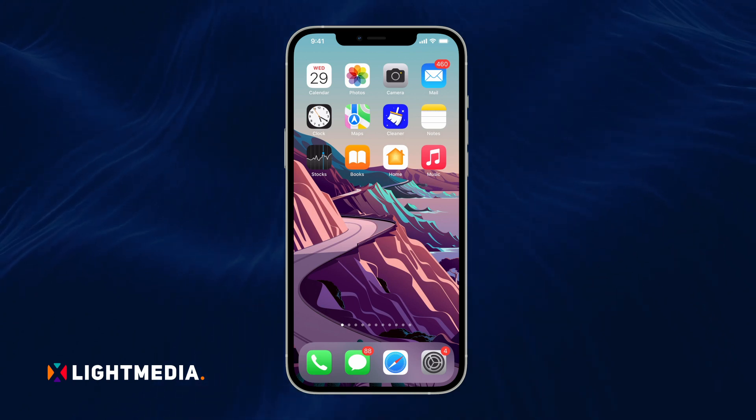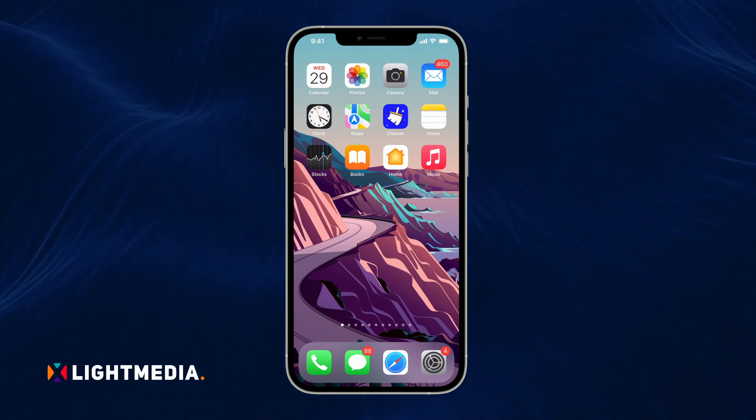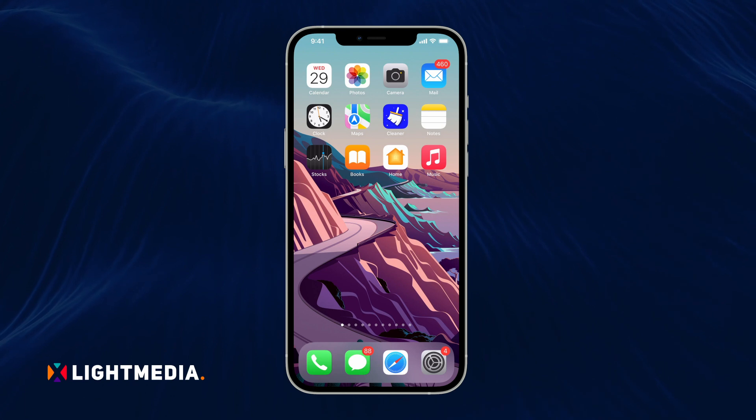Welcome to Xlight Media. Today, let's learn how to clean up your iPhone by deleting duplicate contacts in your list.